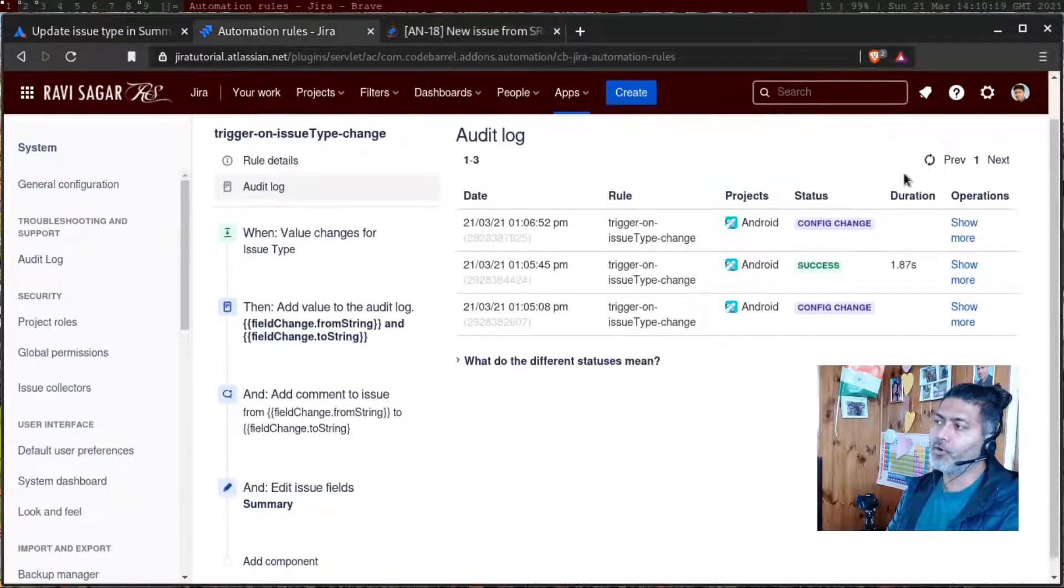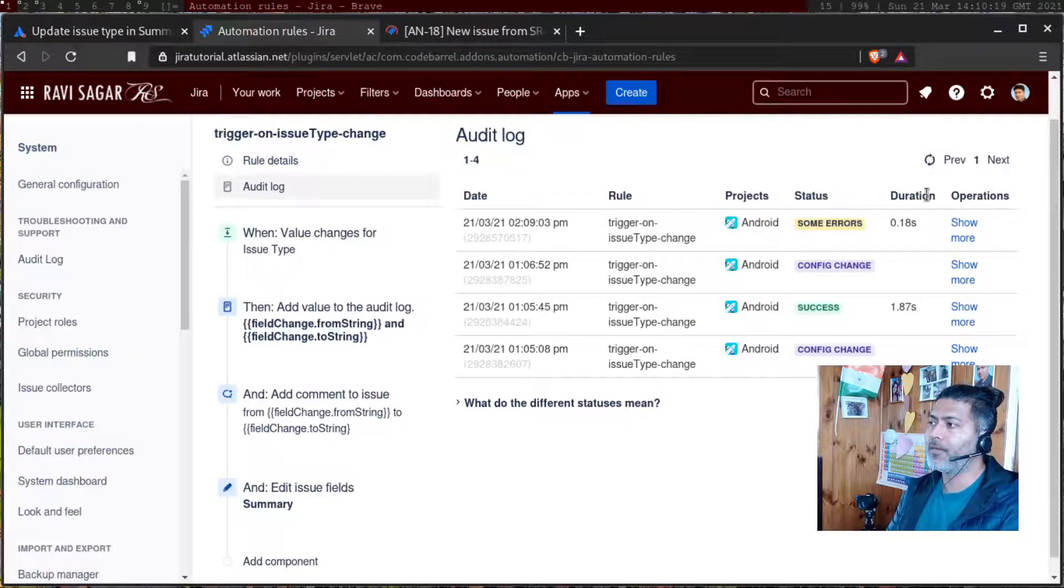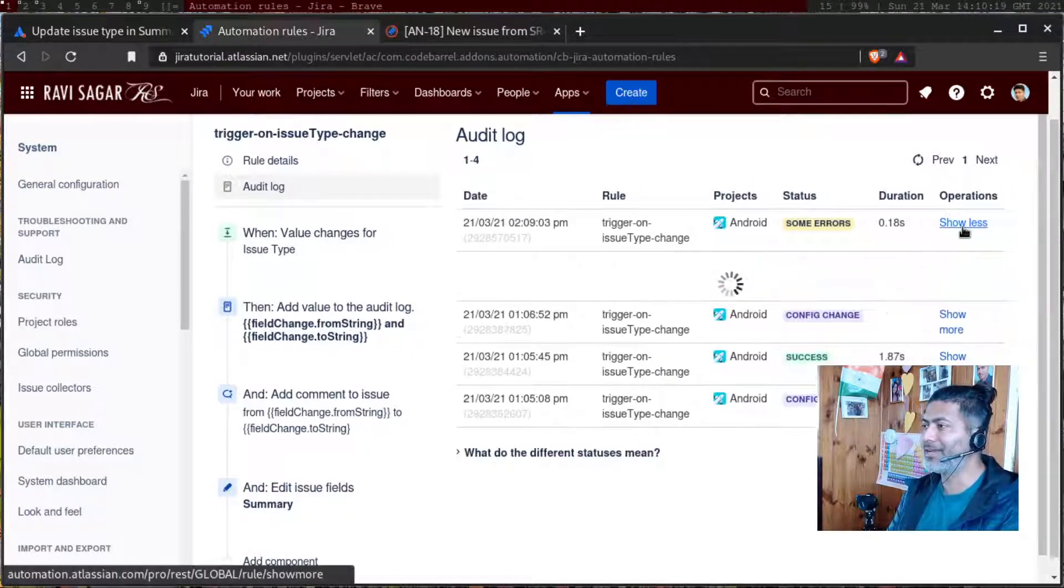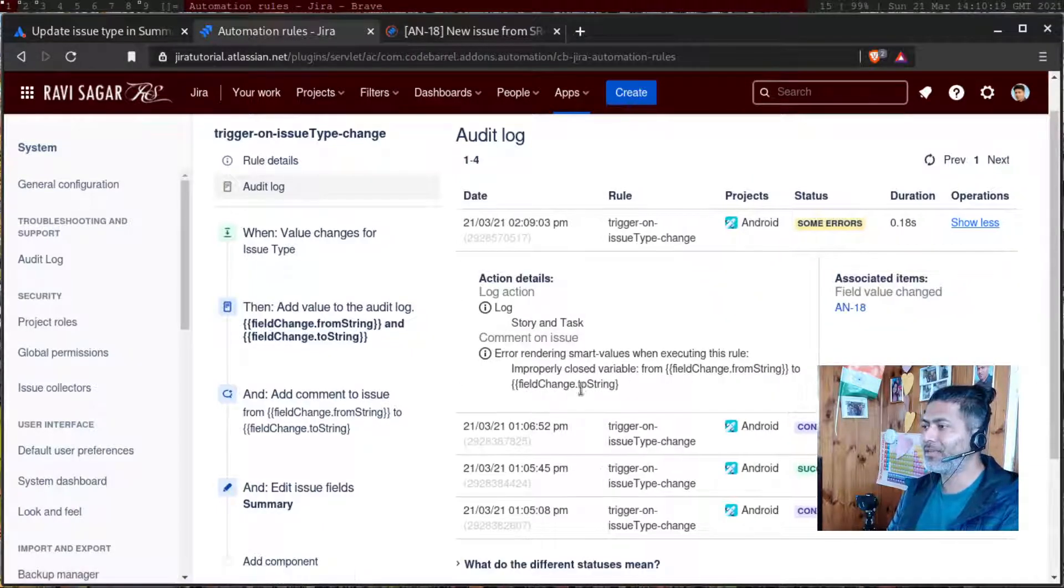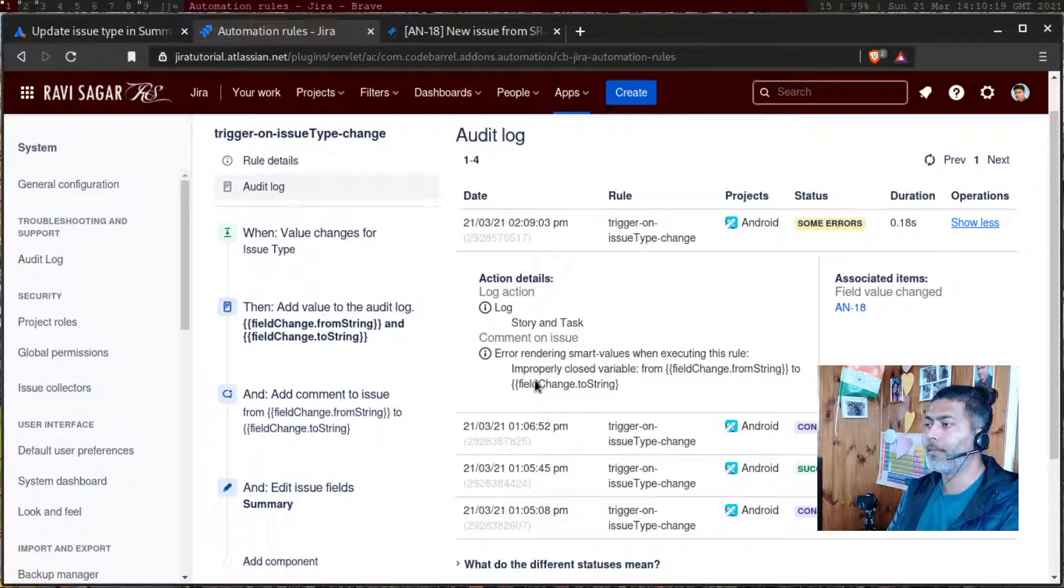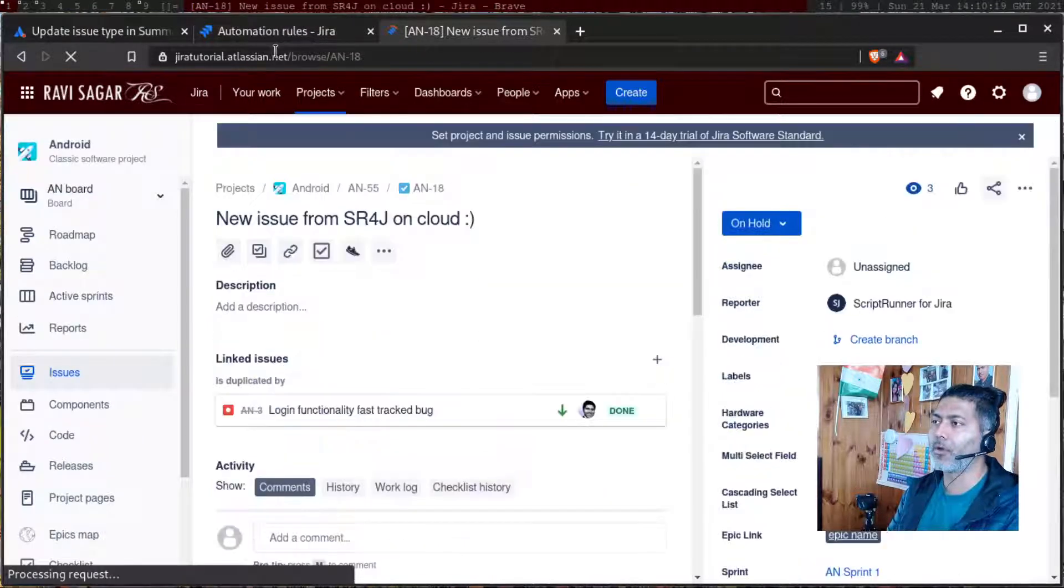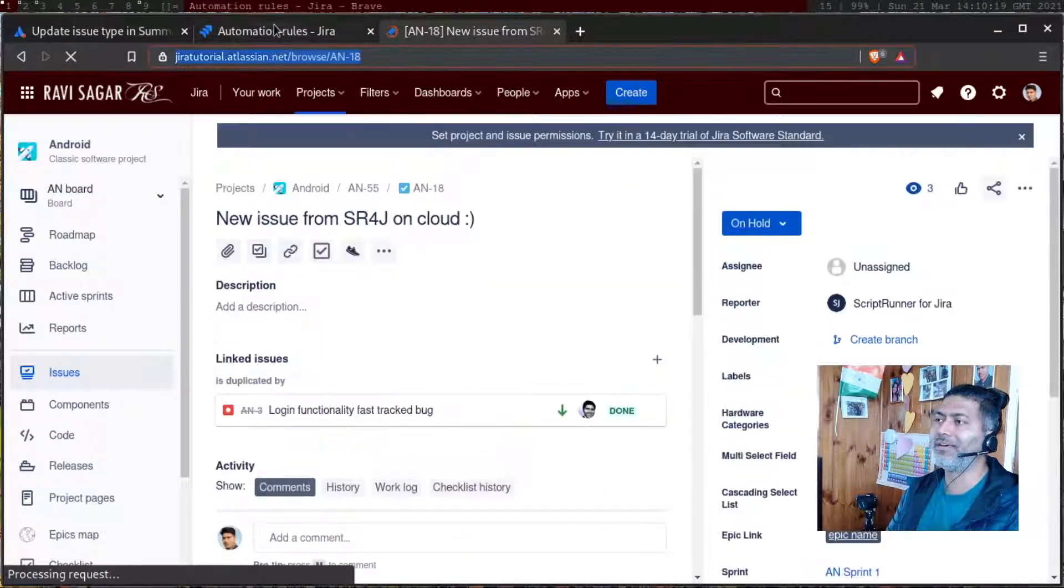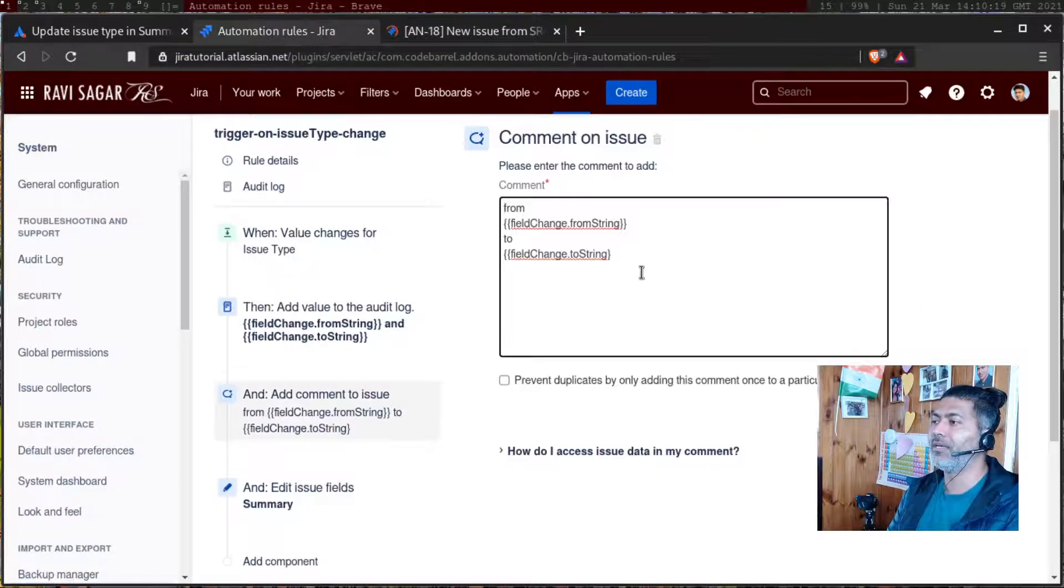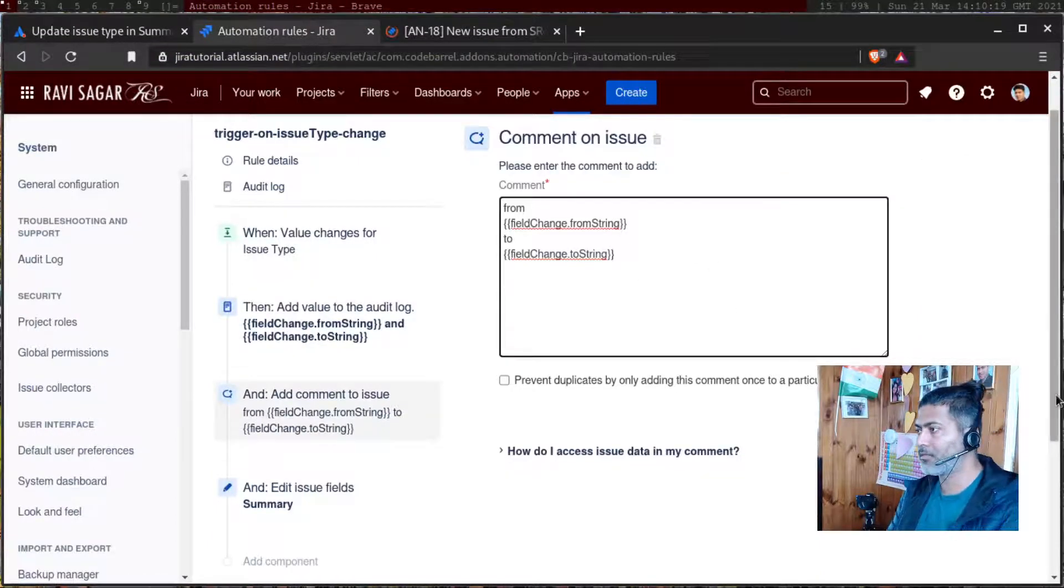So if you go back to the rule, it says some errors. Let us see the errors. So it says error handling smart values when executing this rule improperly closed variable. So there's a problem in the rule. So basically, I was missing one curly brace, which I will fix.